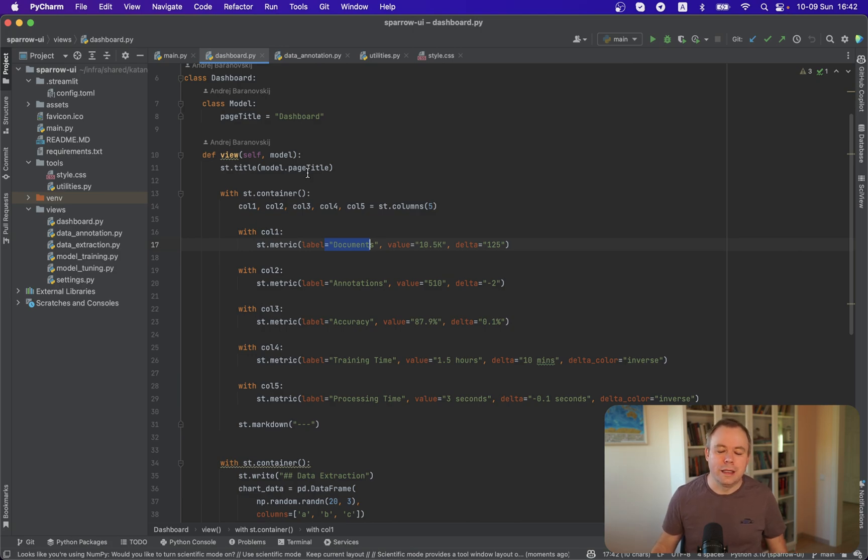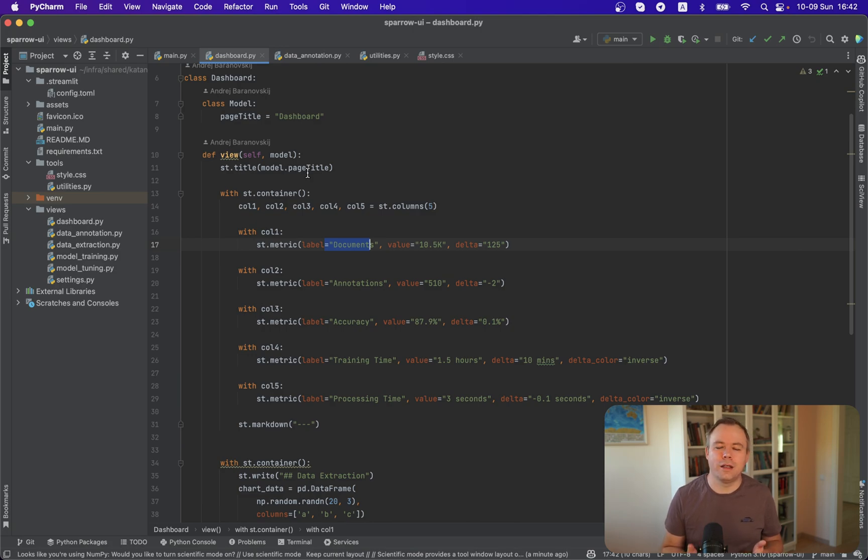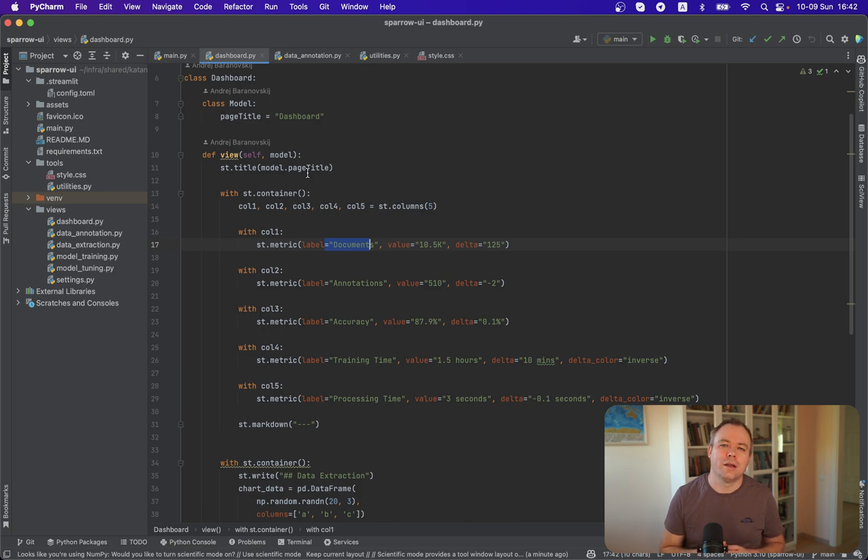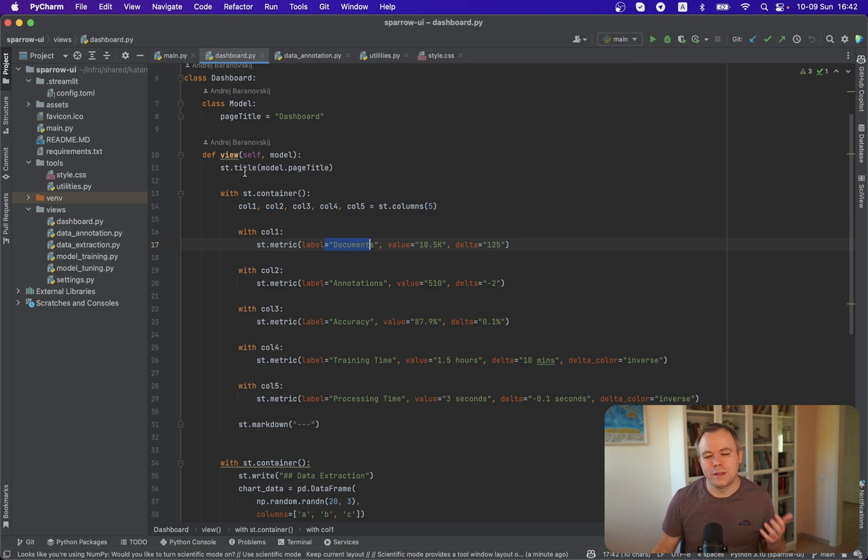And I believe when you keep data functionality, the data definition separate from the view rendering, this way your code will be more maintainable in the future and it will be easier to maintain and change. So the idea is that you keep model and view separate in separate blocks.